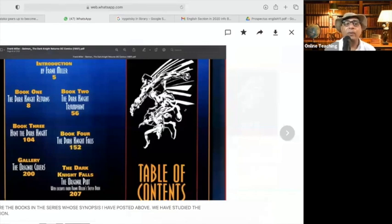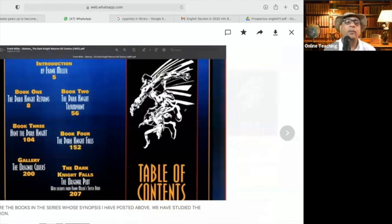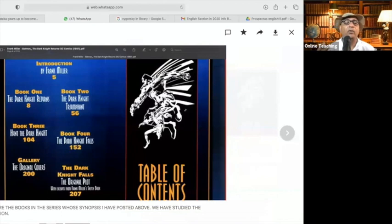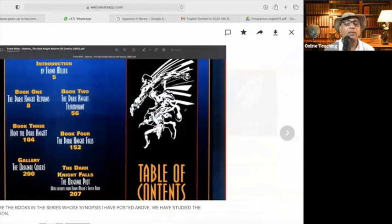My question is about this graphic novel, The Dark Knight Returns. It is a series and you have these books: book one, The Dark Knight Returns; book two, The Dark Knight Triumphant; book three, Hunt the Dark Knight; and book four, The Dark Knight Falls.